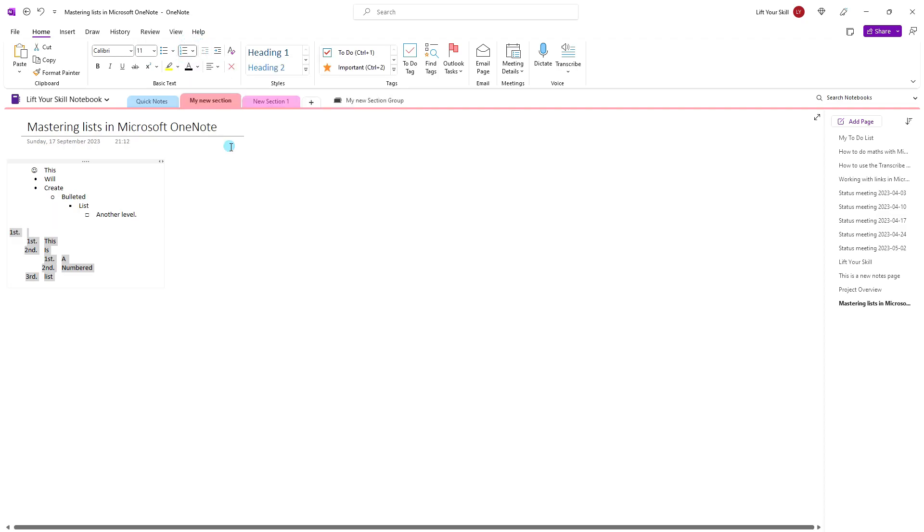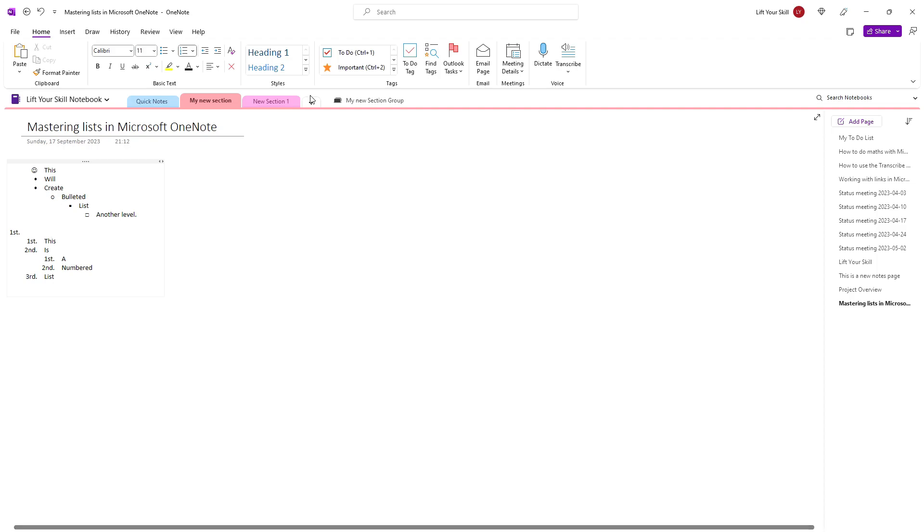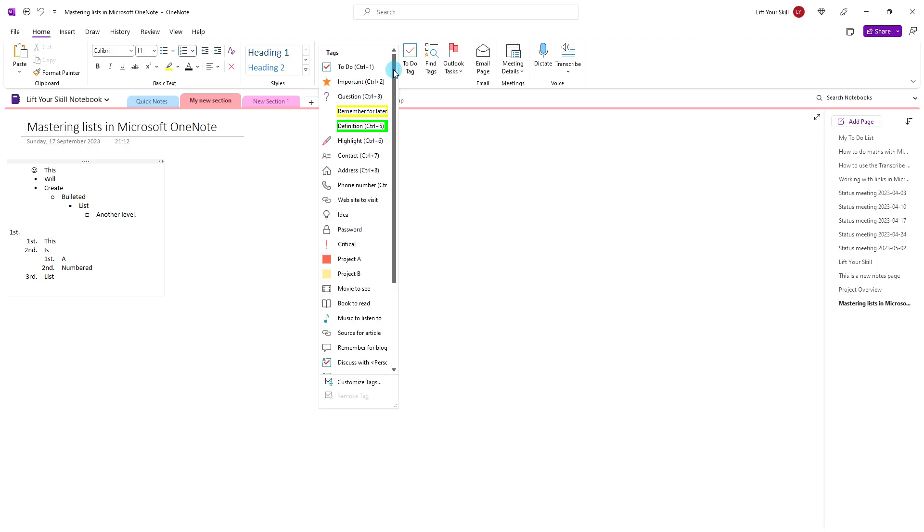As we have explained it in one of our other videos, you can also tag your list items in order to mark them. One way to do it is to simply place your cursor on the list item you want to tag and then choose the tag from the tags list on the Home tab.